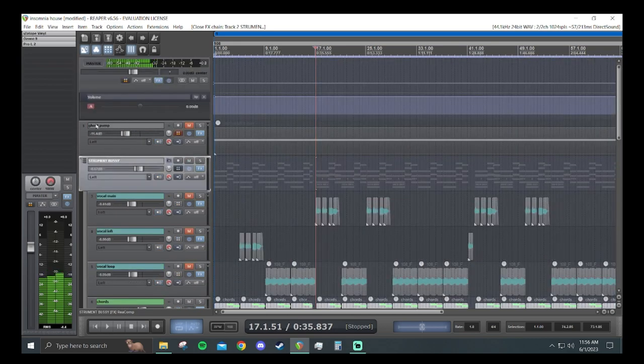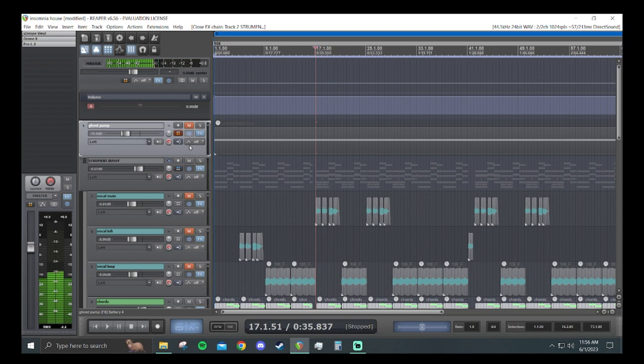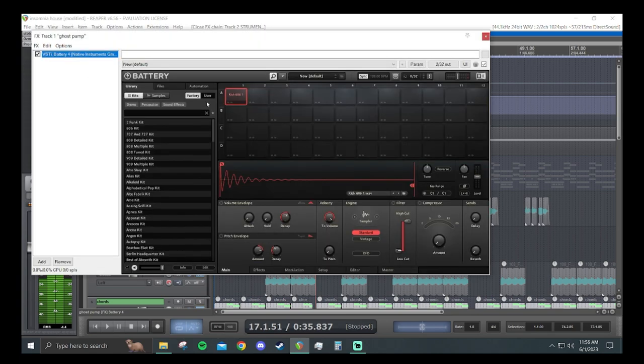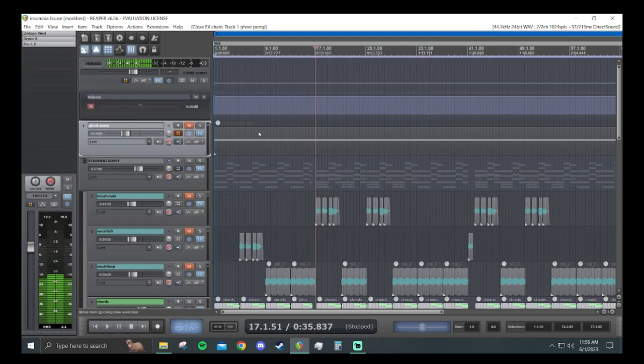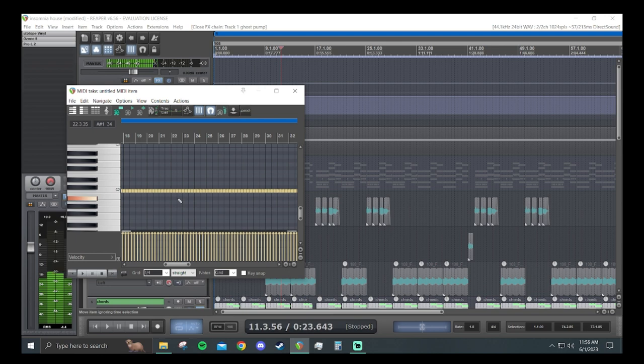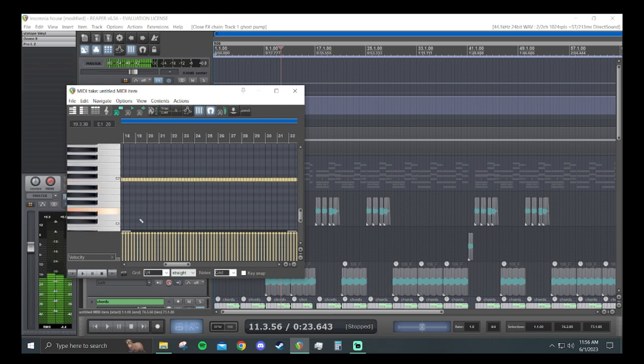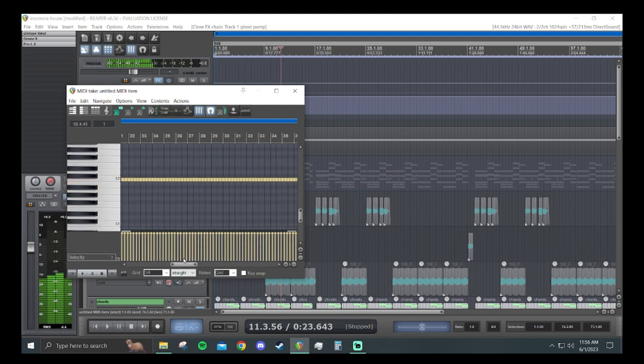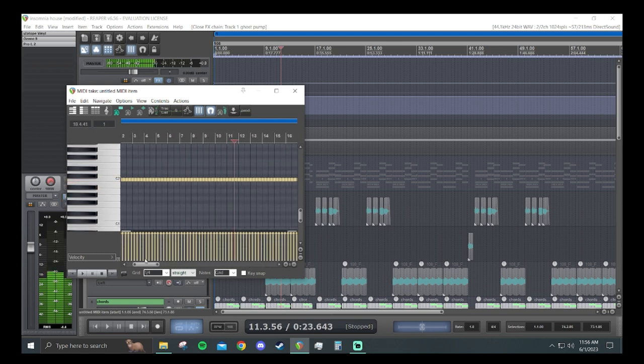So the way to go about that is using a ghost track, which is essentially just a kick that is not being sent to the master. The way I do that is I create a separate track, I load up my kick drum sample of choice, and lay it out at quarter notes at 108 BPM, which is what this song is at.